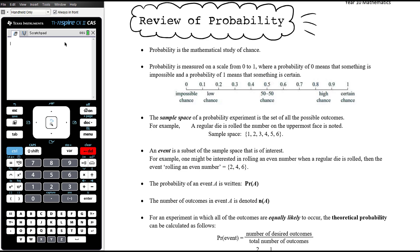Your probability should always be a value between zero and one, so if you find that a probability equals 1.2 you've done something wrong. You should generally give probabilities as decimals or fractions. Fractions should always be in simplest form, and decimals should be exact. If you've had to round off your decimal then you should write your answer as a fraction rather than a decimal. We wouldn't generally give a probability as a percentage unless explicitly asked.